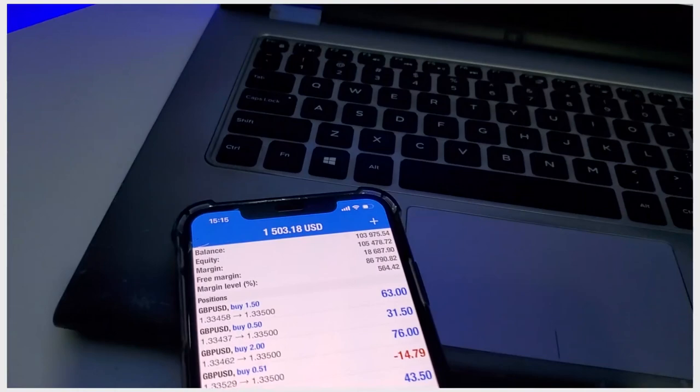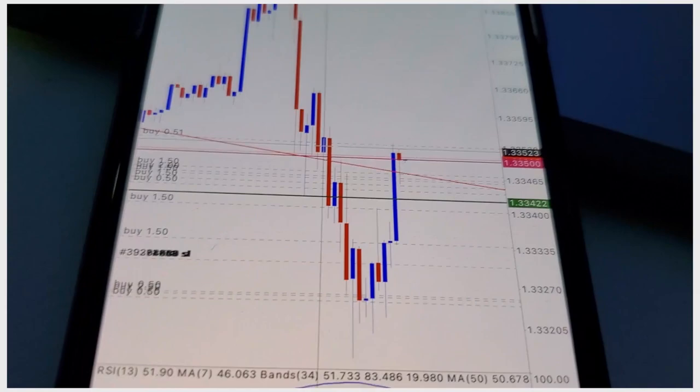On my huge account where I have over a hundred thousand dollars, where I'm trading for a proprietary firm, you can see this entry too. So this is not just luck — it's something I do consistently, every time.